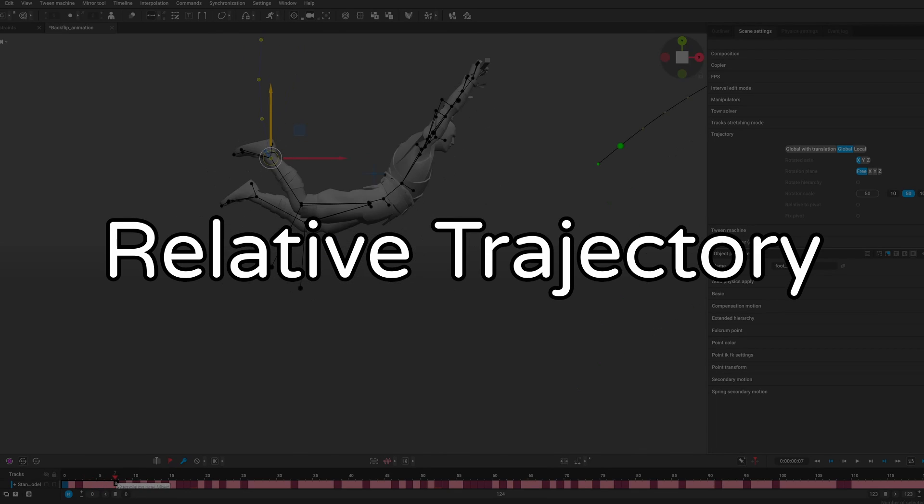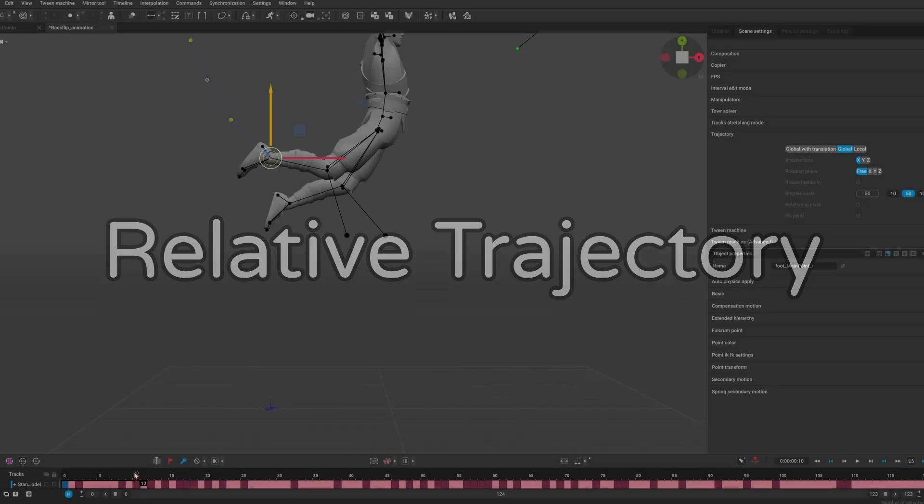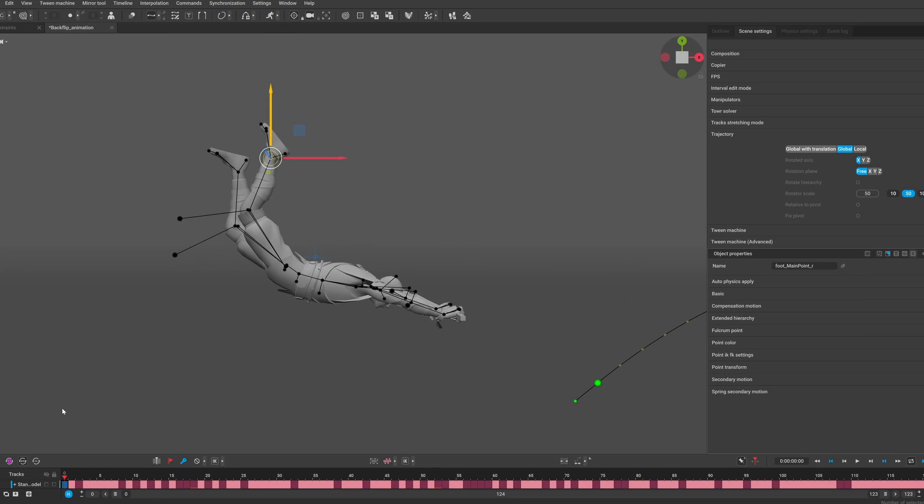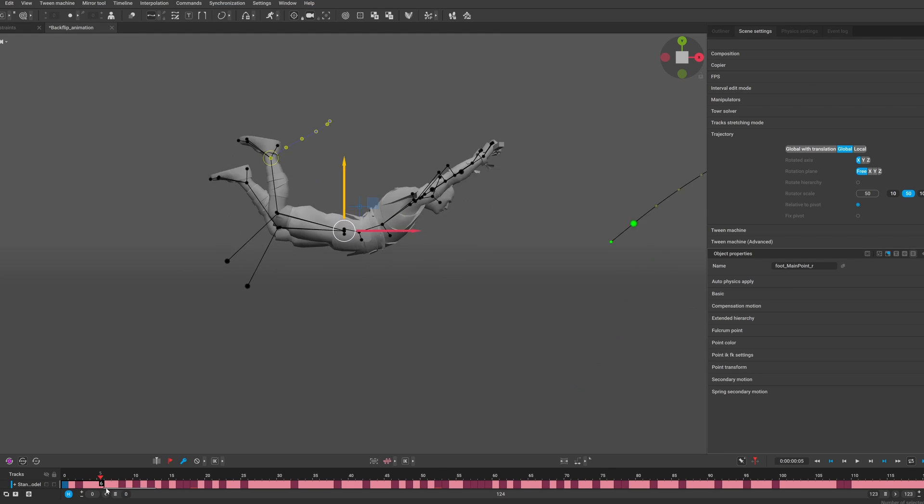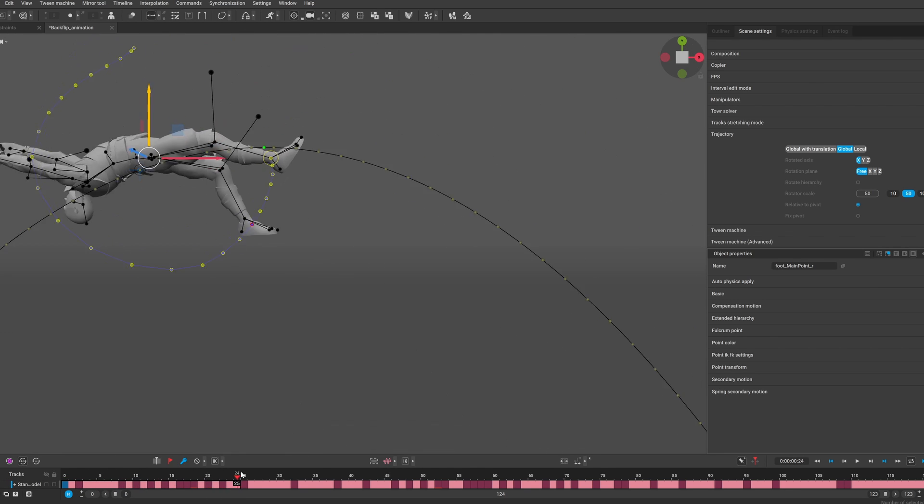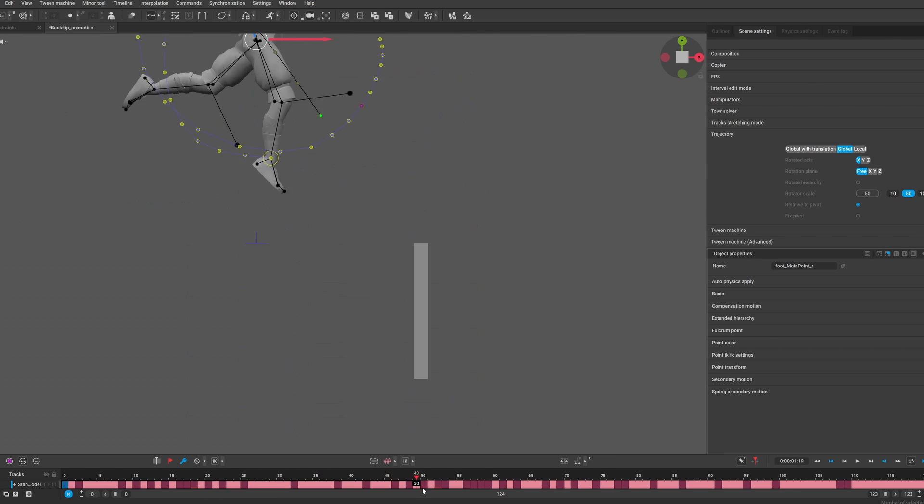Trajectories can now be viewed not only in global space, but also relative to your pivot point. For this you need to activate relative to pivot option in the scene settings, and to choose your pivot point you need to right click any object in your scene.